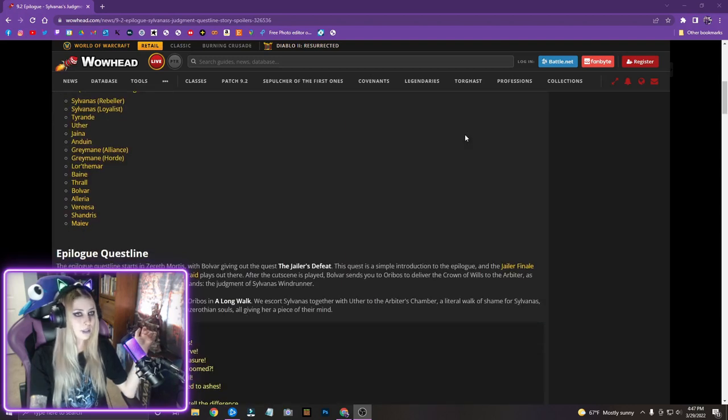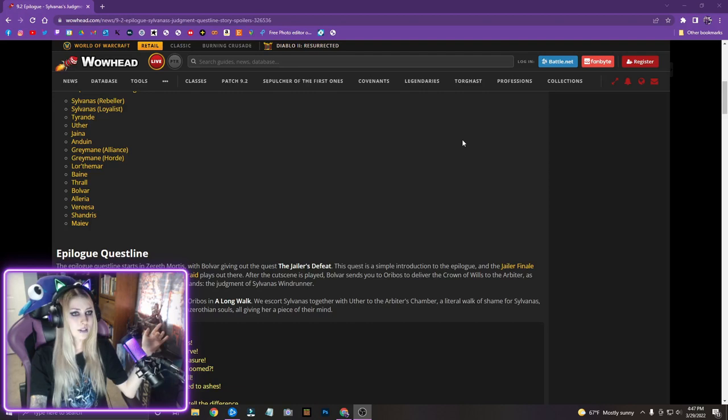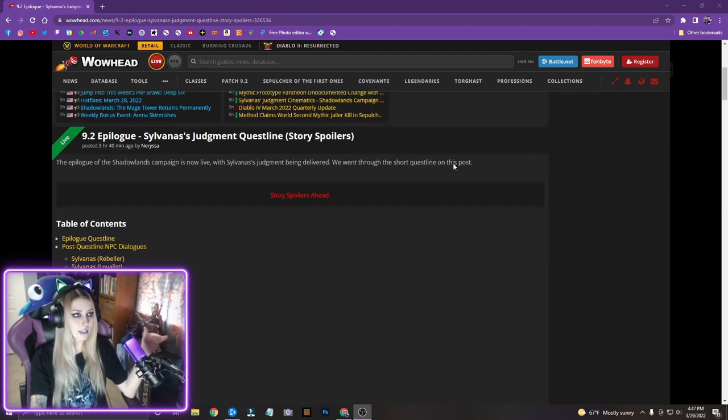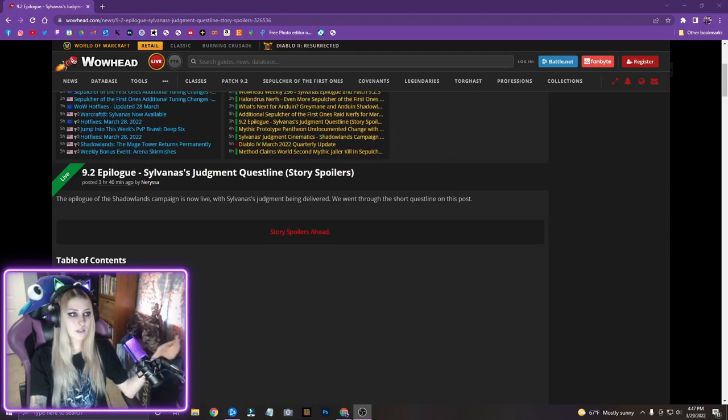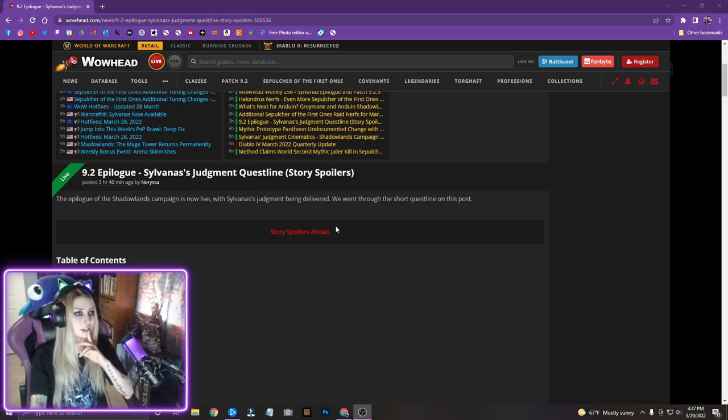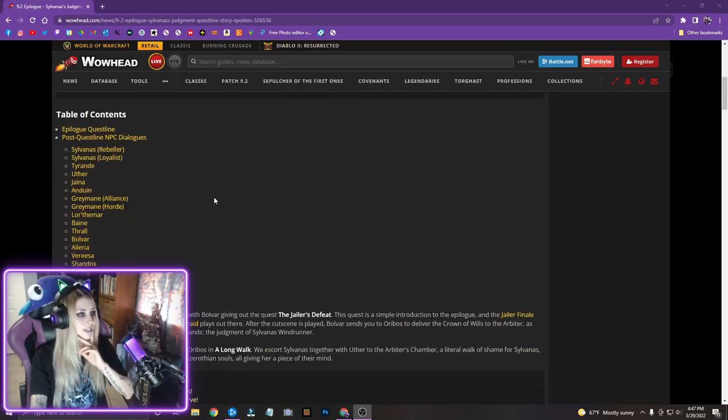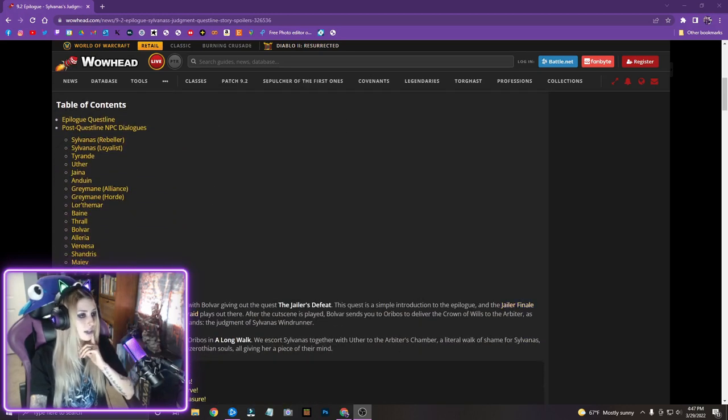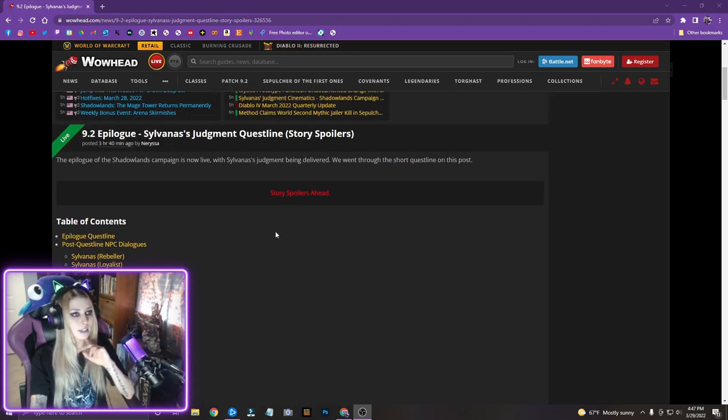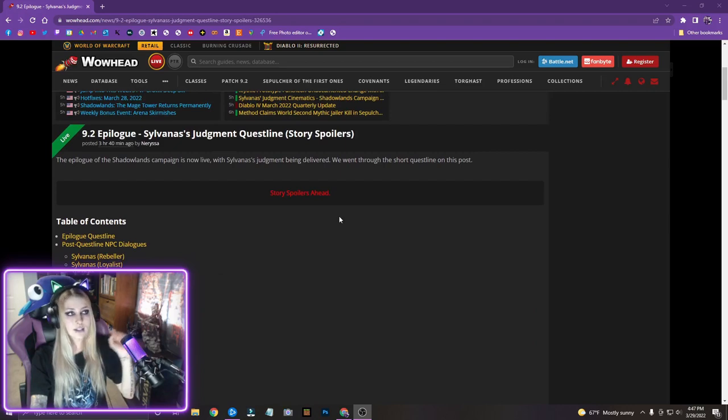So I haven't really been keeping up with like all the 9.2 stuff. I played through the Xerath Mortis stuff for like a day or two and then I haven't been on it. So I haven't even done this in game or even gotten anywhere close to doing this in game. I haven't even unlocked flying or anything. So yeah, this is my first time seeing all of this stuff.